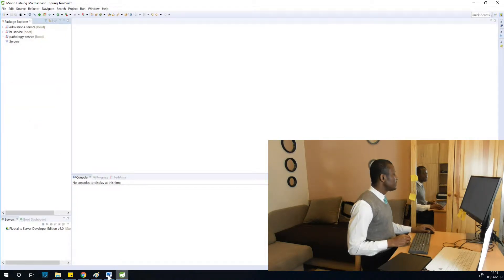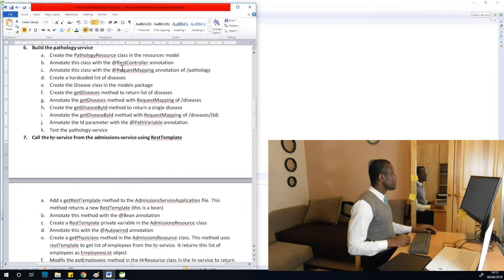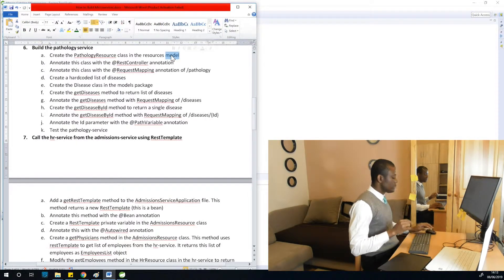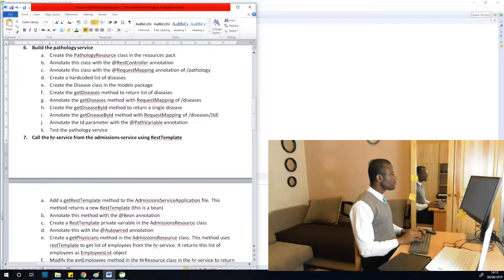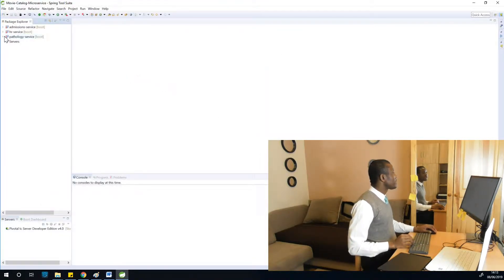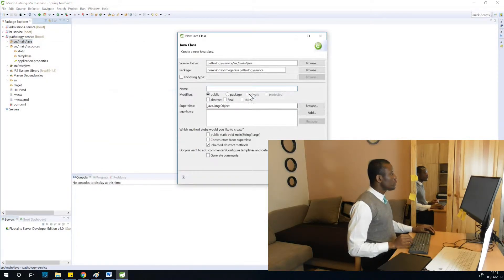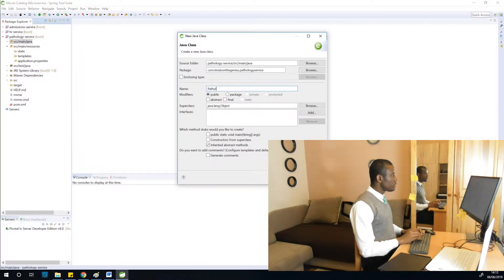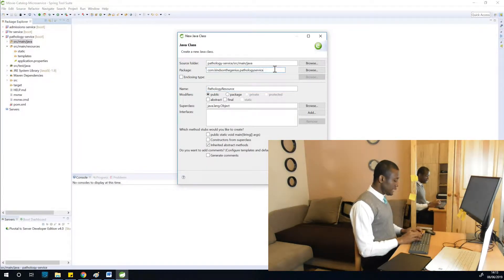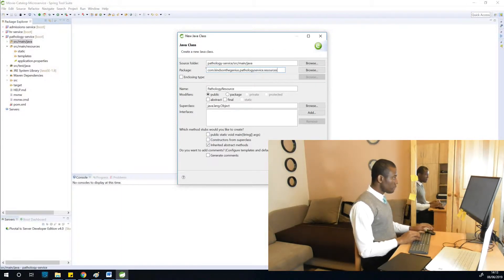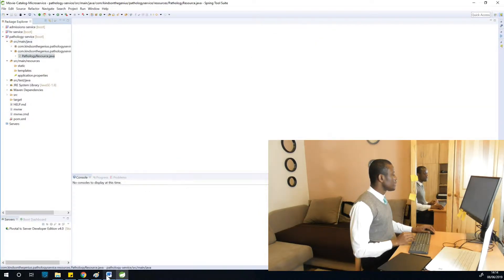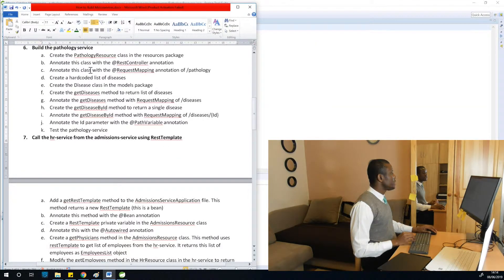Pathology service, step one: create the pathology resource class in the resources package. We are in the pathology service, so we go to main Java, say new, and choose class. We are going to call it PathologyResource. We put it in the resources package by adding dot resources — that means you are creating a new package called resources. Click finish.